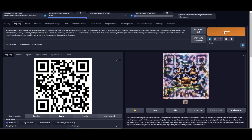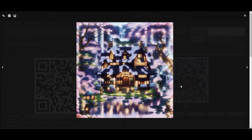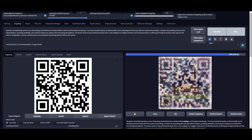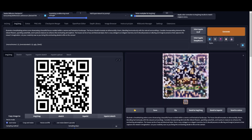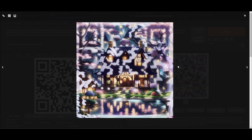We need a little more information in the QR code. What I did is extend the start and the end part of the Tile ControlNet. Now I should be getting a better image — yes, this is better.